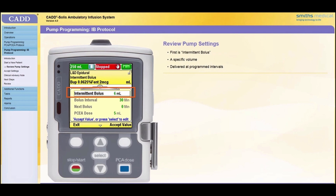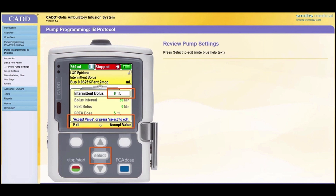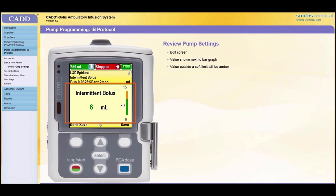The first parameter is the Intermittent Bolus. The Intermittent Bolus is the infusion of a specific volume of drug at the programmed maximum delivery rate. Intermittent boluses are delivered at regular time intervals based on the programmed bolus interval. If the value displayed does not match the physician's order, press Select to Edit. Note the blue help text on the screen. The Edit screen appears. The value is presented next to a green and/or amber bar graph. The amber area indicates the area outside the soft limit range.